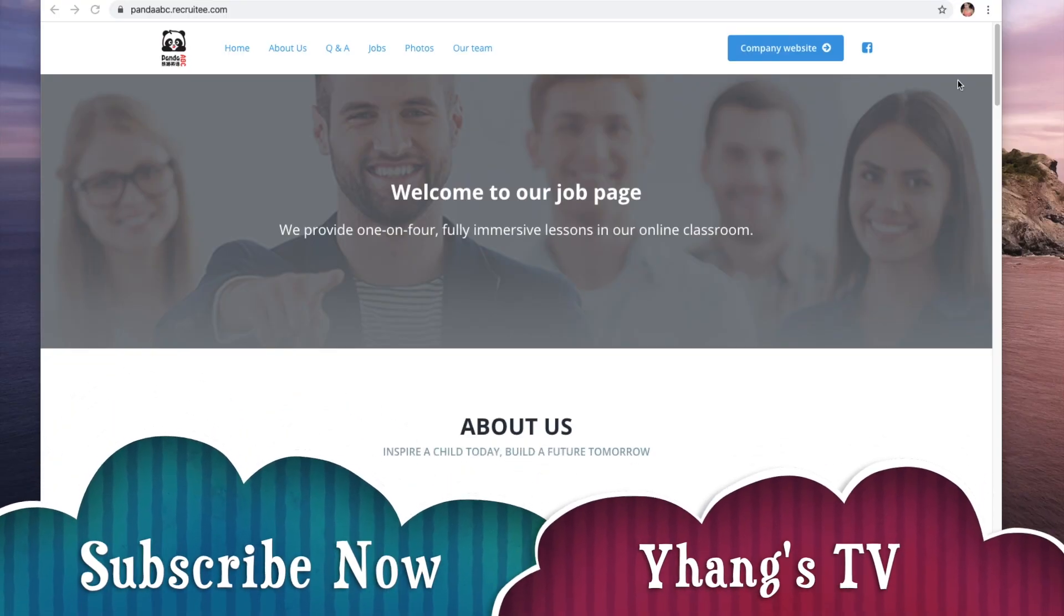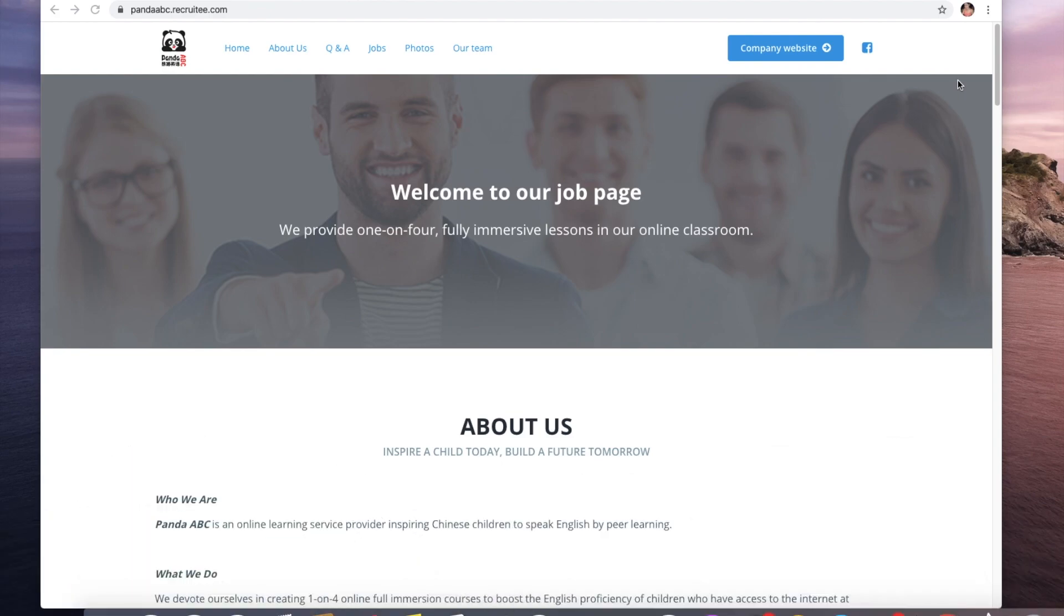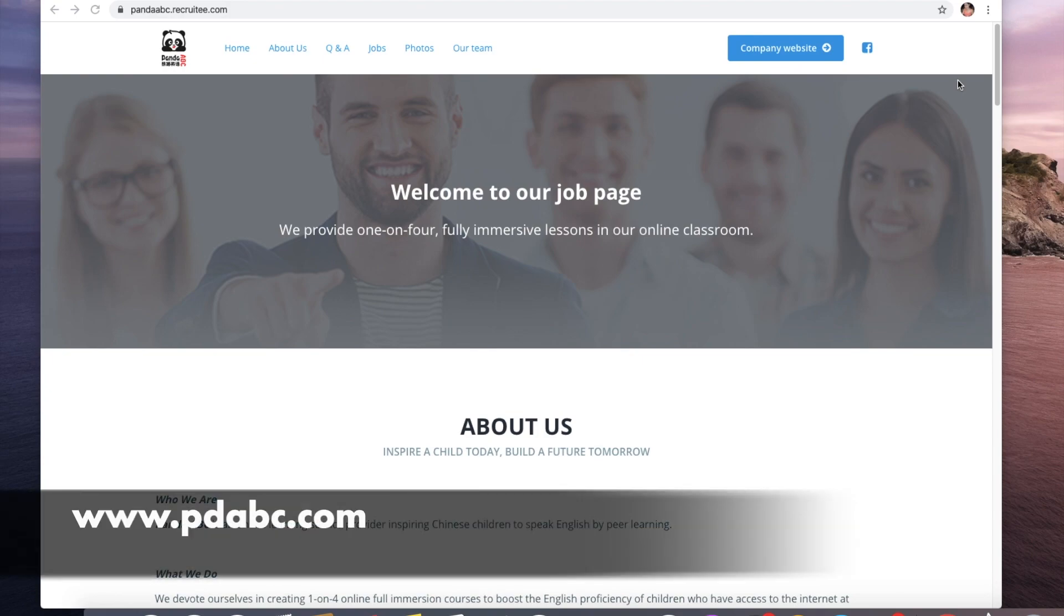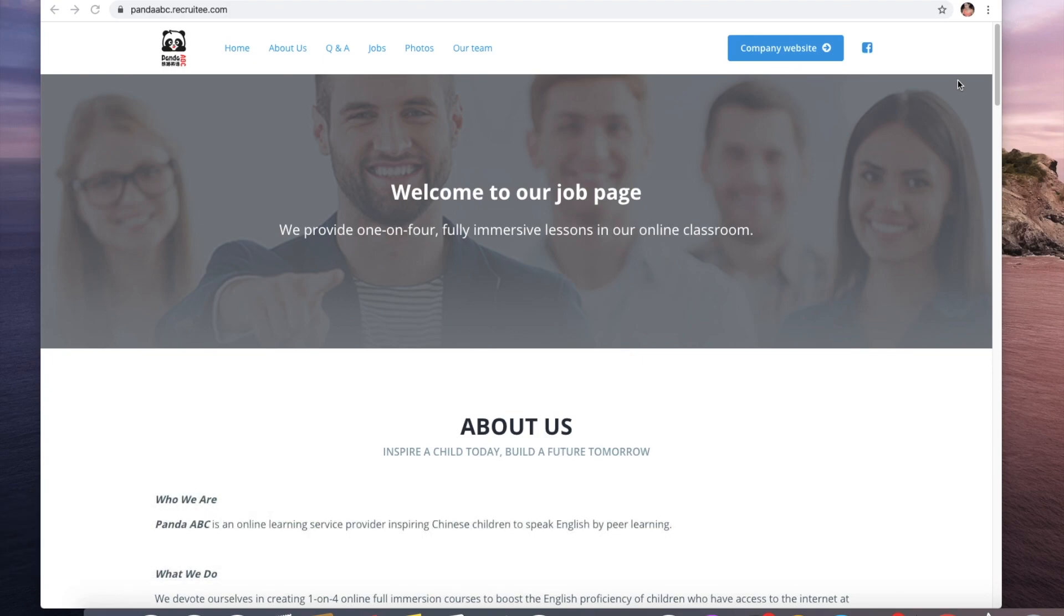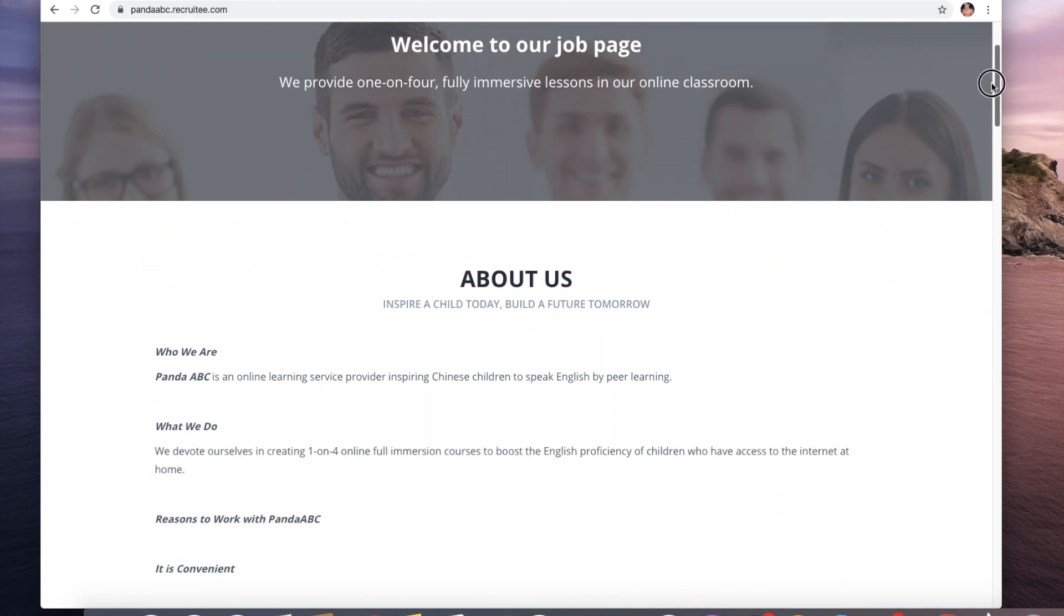Hi guys and welcome back to my channel. I have another website where you can teach online, pandaabc.recruity.com. Let's learn more about this website. Panda ABC is an online learning service provider inspiring Chinese children to speak English by peer learning.